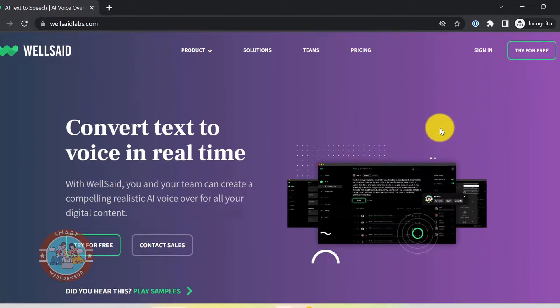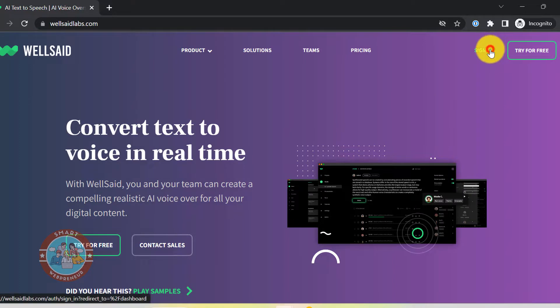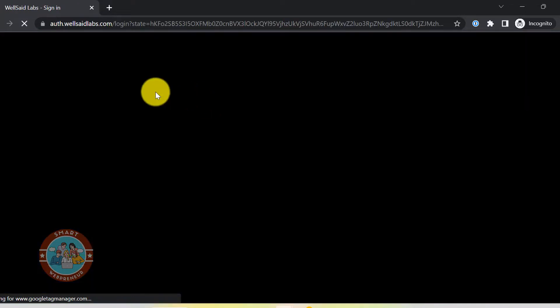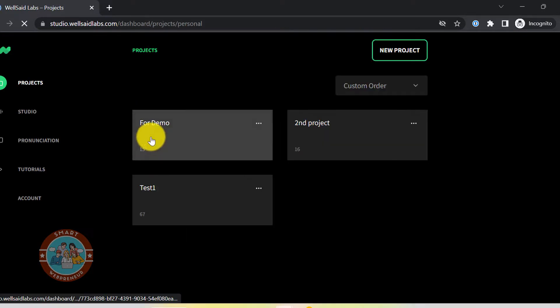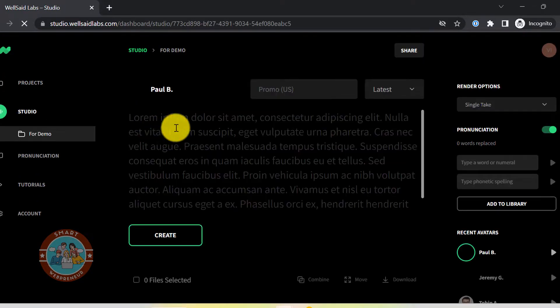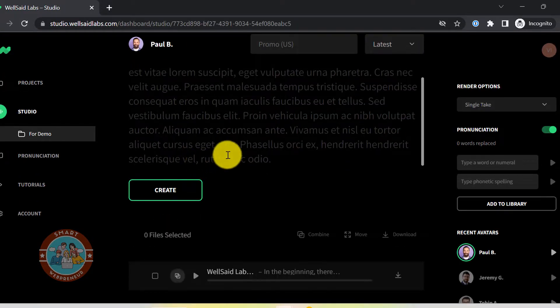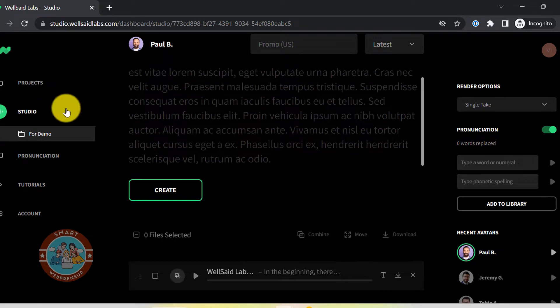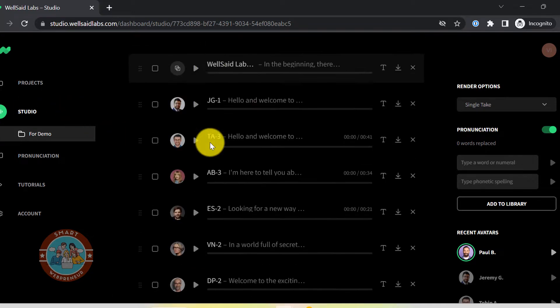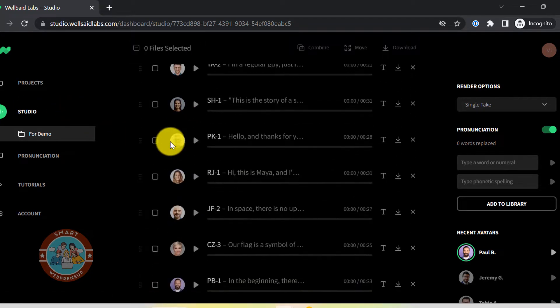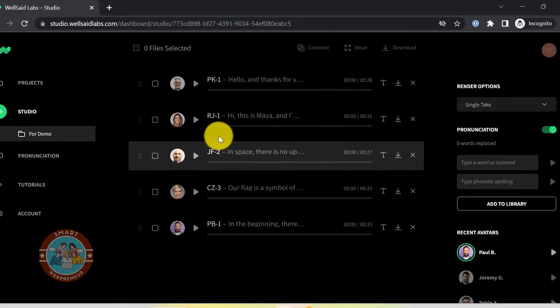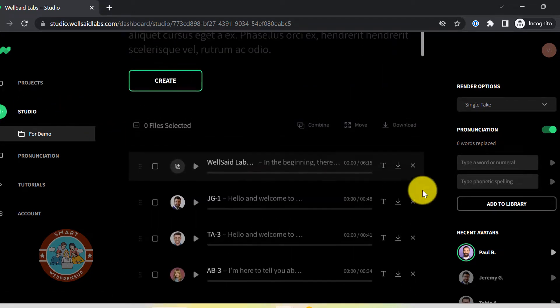WellSaid Labs is an AI-powered text-to-speech platform that creates natural-sounding, human-like voiceovers from text. I have already done a detailed review of this tool in one of my earlier videos, so I am not going to go into the features and other details in this video. I am just going to show you the voiceover samples.